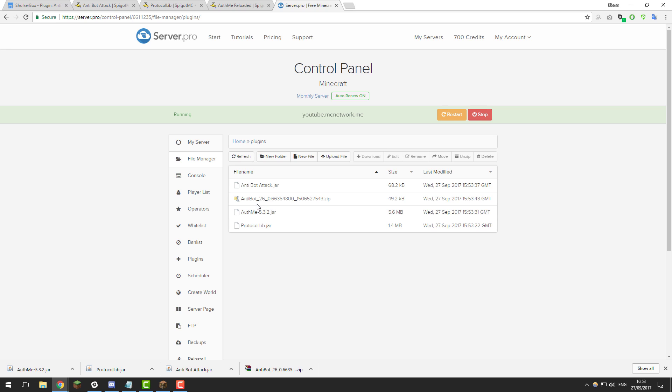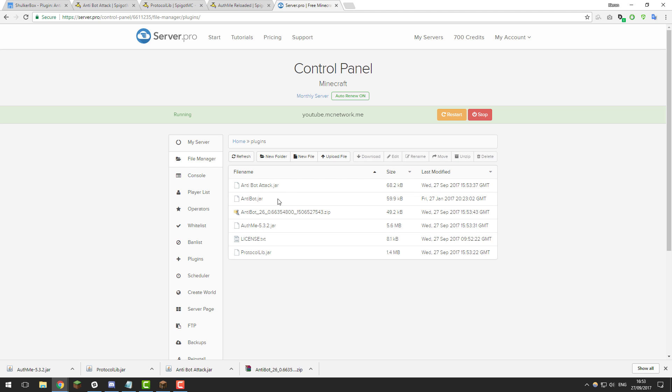Once you've uploaded the anti-bot.zip you'll need to highlight that by clicking the white area and then click unzip and that should reveal a .jar for that plugin and you can then delete the license.txt and the .zip.